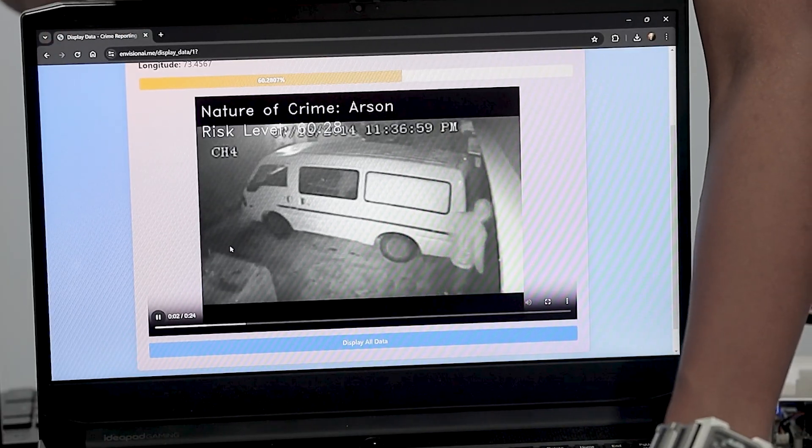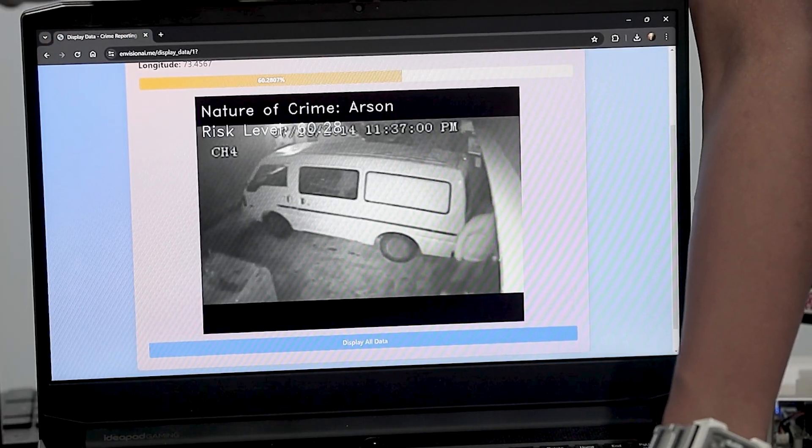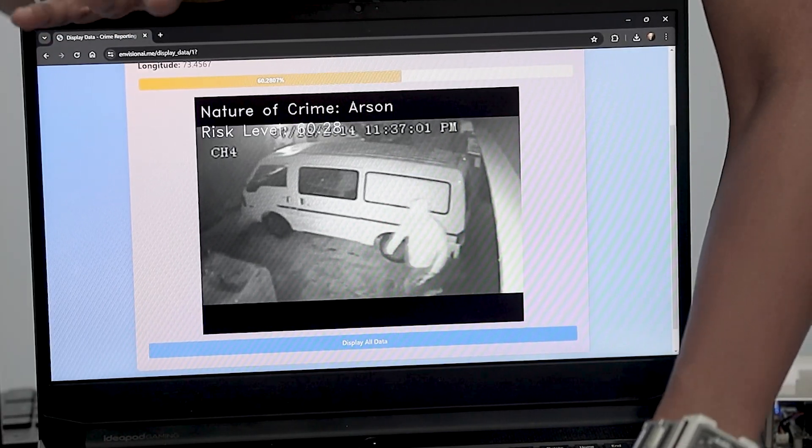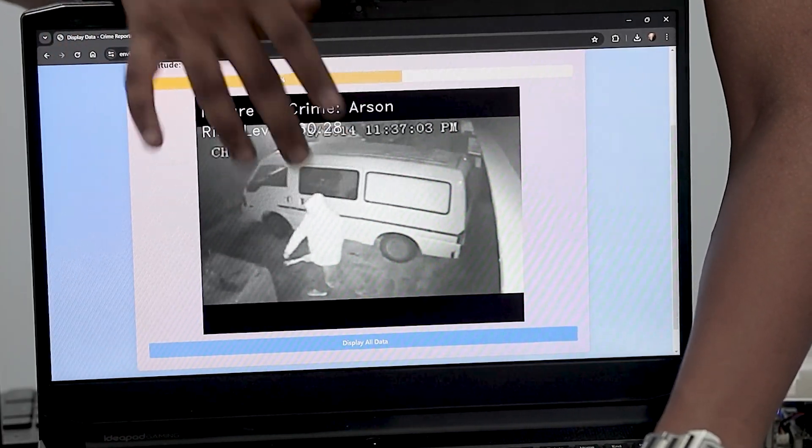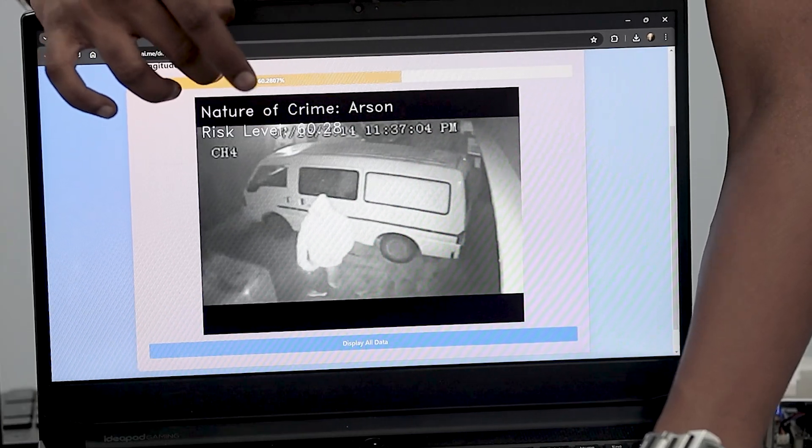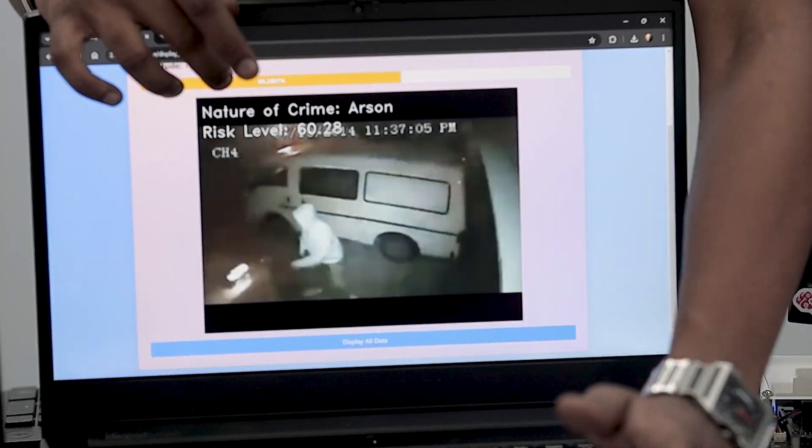Here you can see the snip of the model where the crime is actually happening. So as here you can see a person is lighting the fire so the model is detected as crime.